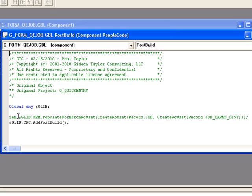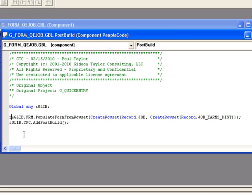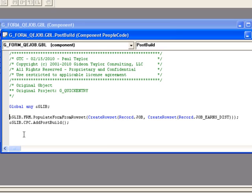You'll see here that we'll go ahead and just make that active. All we're doing is we're calling our delivered method and we're passing in a rowset object that describes which records we're going to pull the data from to populate this page or pre-populate it. We're just pulling in from the job record and then we're pulling in any related rows from JobEarnsDist. That's how we're going to get the information out of the database.